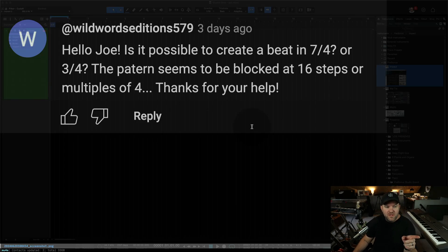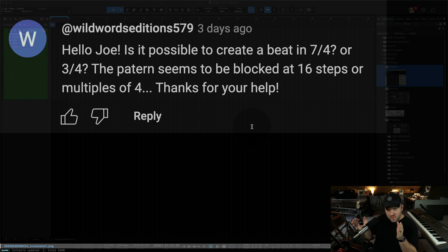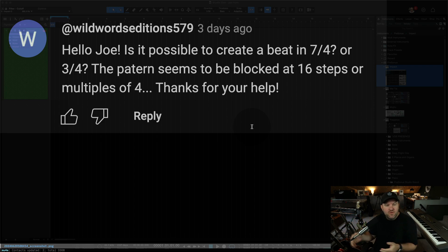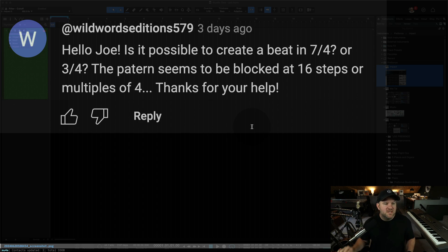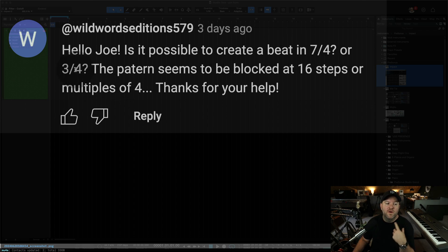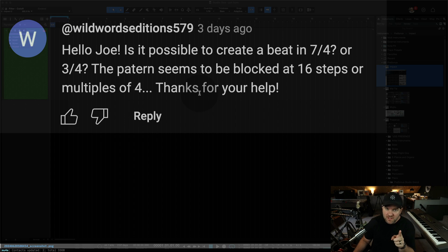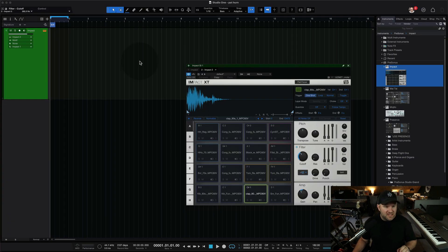Hey, Joe Gilder here. Here's a fun one. Got a question on a recent video about how to create a pattern in Studio One. The pattern is basically like a grid drum machine for creating drum loops, either as a production thing or maybe just to create a loop to play along to — a little more interesting than a click track. The question was: is it possible to create a beat in 7/4 or 3/4? The pattern seems to be blocked at 16 steps or multiples of four. First things first, there are two T's in the word pattern. Let's find out.